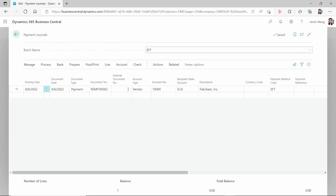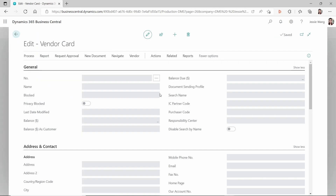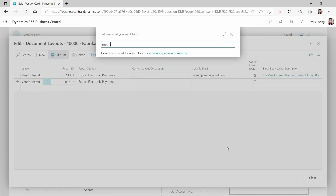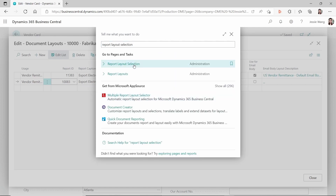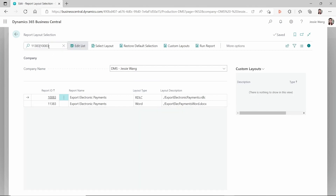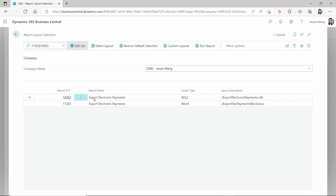Looking at vendor 10,000's vendor card and its document layout, for the remittance advice there are two reports you can use: report 11383 which is a Word layout, and report 10083 which is an RDLC layout. To confirm this, go to Report Layout Selection and filter by 'remittance' — you'll find the report named 'Export Electronic Payments.' Report 10083 is RDLC layout and 11383 is Word layout.